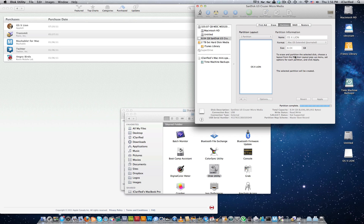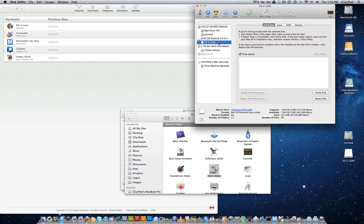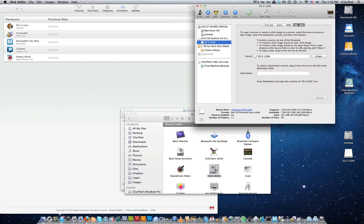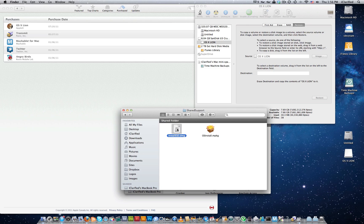Once the USB drive has been partitioned correctly, select the new OSX Lion partition from the list on the left and click the Restore tab. Drag the Install ESD.dmg file we located earlier from the Finder window into the Source field. Then drag the OSX Lion partition from the list on the left into the Destination field.